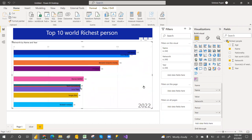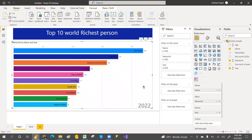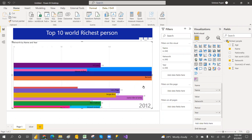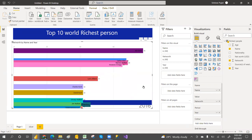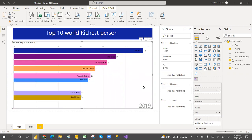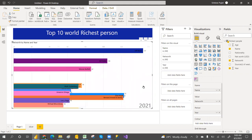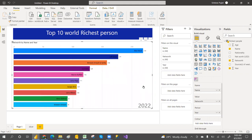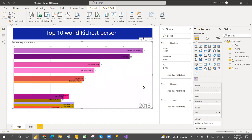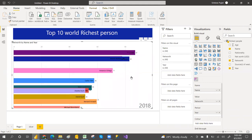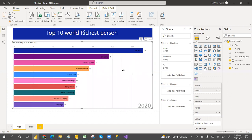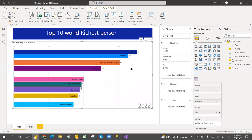Most people watch videos like 'who is the top richest person' — those viral videos on WhatsApp or Facebook. We can create that in Power BI as well using the animated bar chart. I've taken 10 years of data, from 2012 to 2022, showing who is the top richest person, with bars automatically moving.